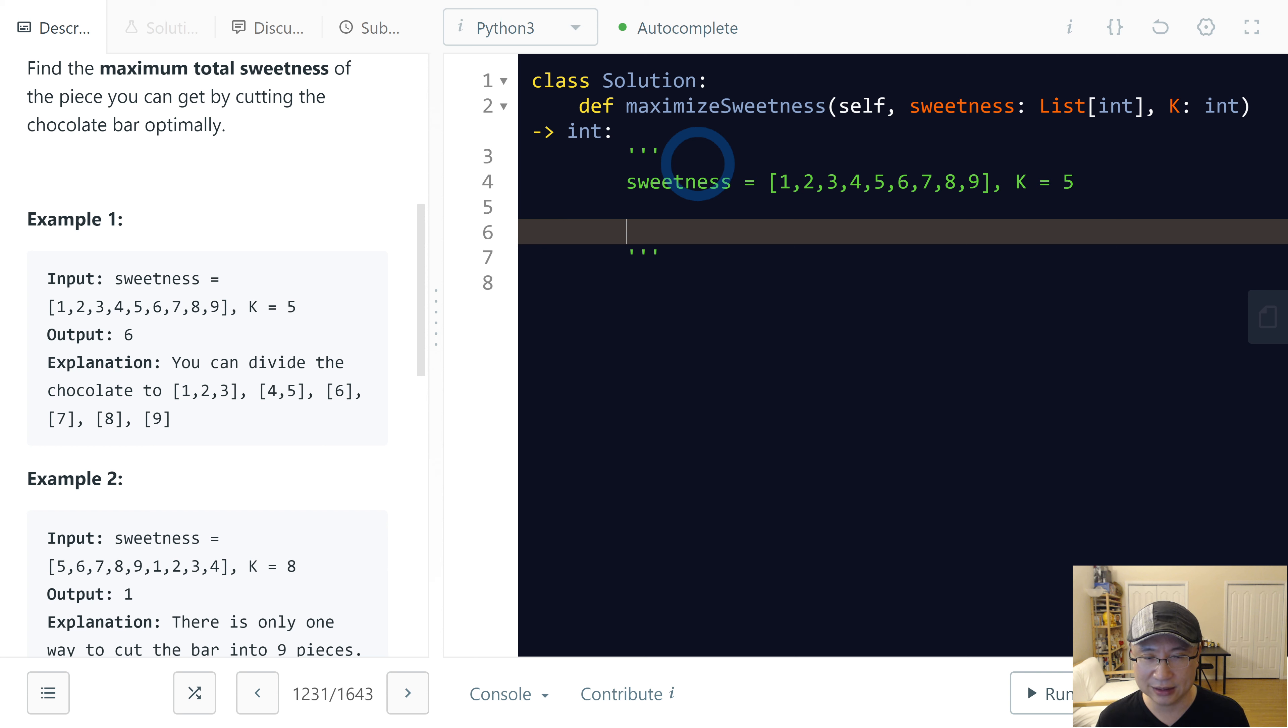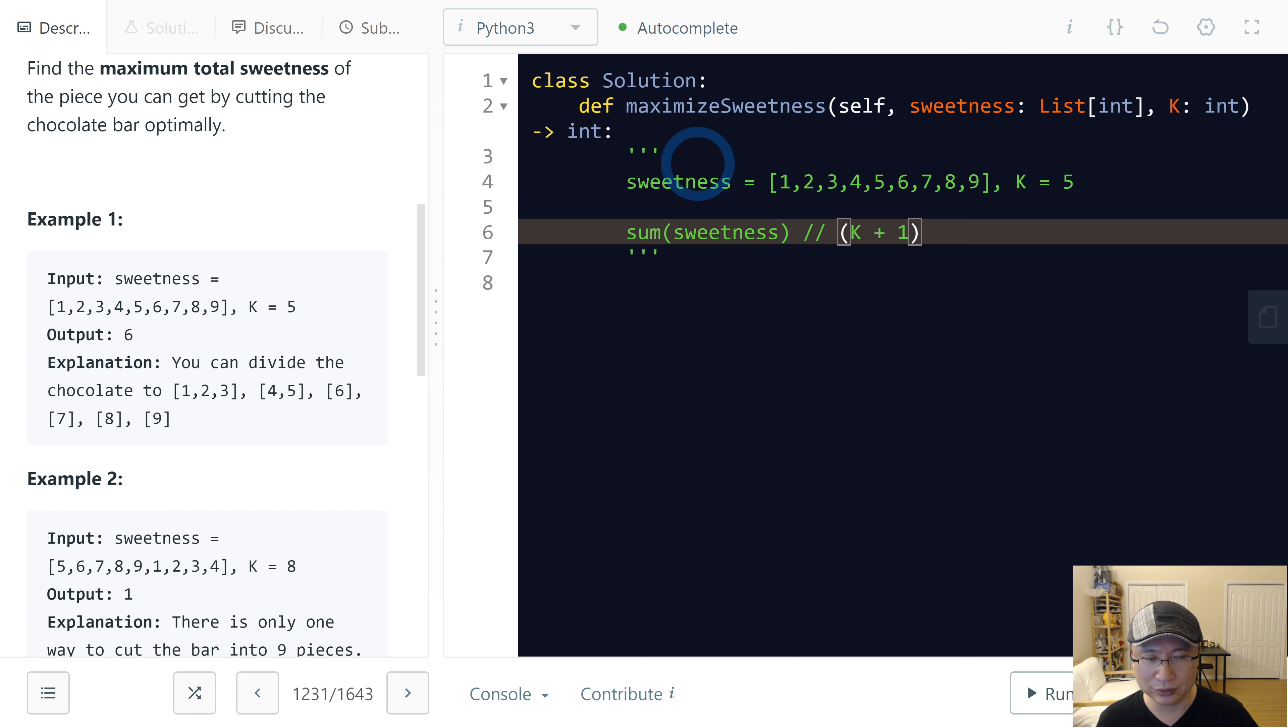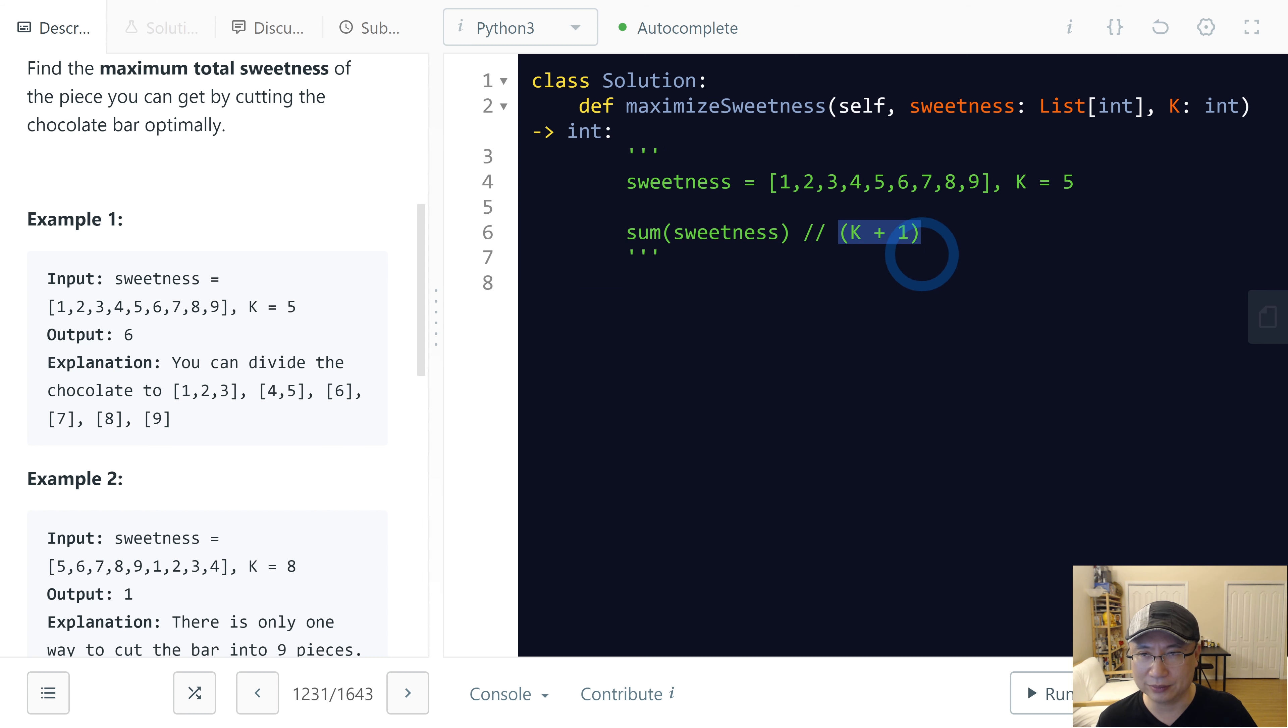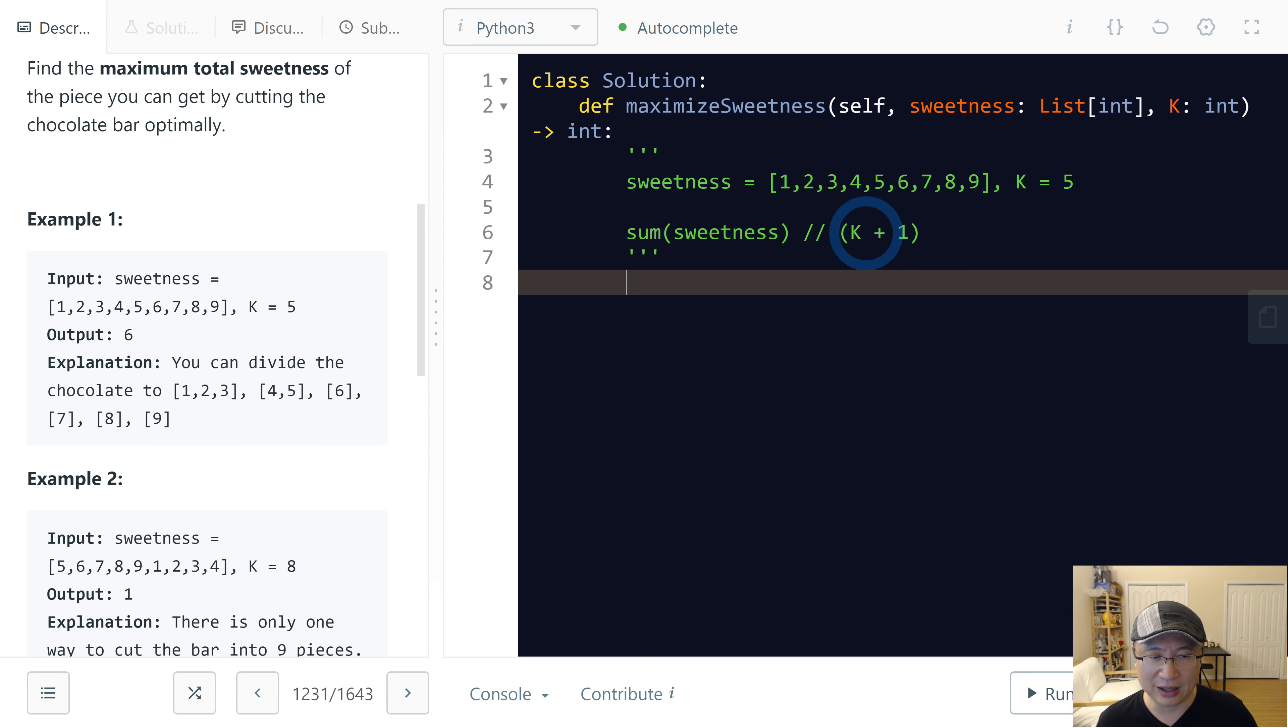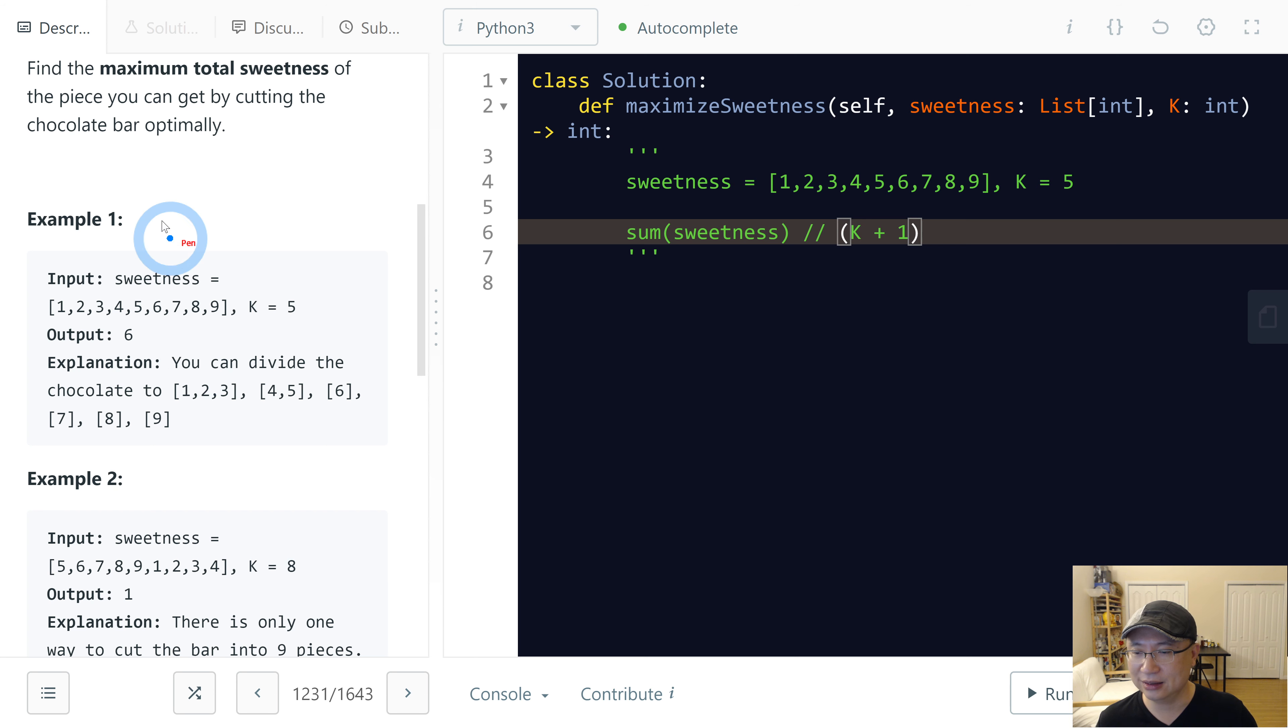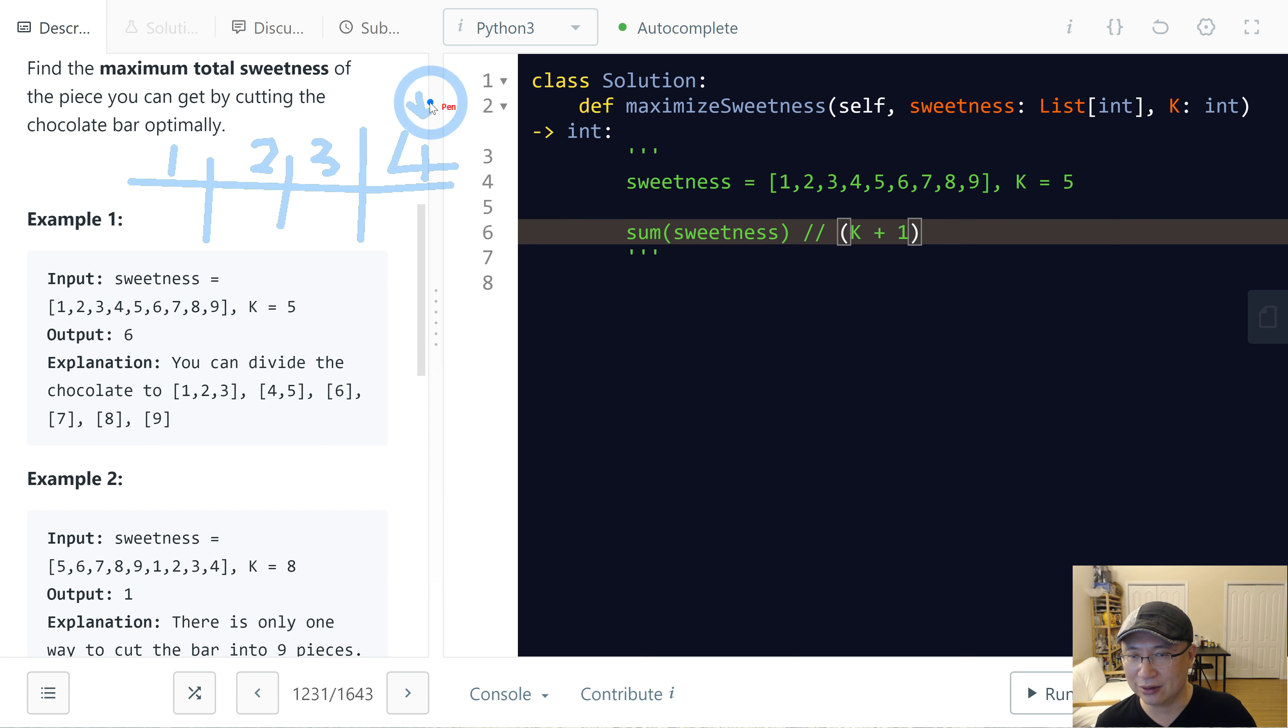If we even it, maybe there is some sweetness divided by K plus one. Because we need to... Number of the parts is K plus one, right? Because we cut K cuts. So the mean is... This is chocolate bar if we cut it three times. And then we have one, two, three, four.